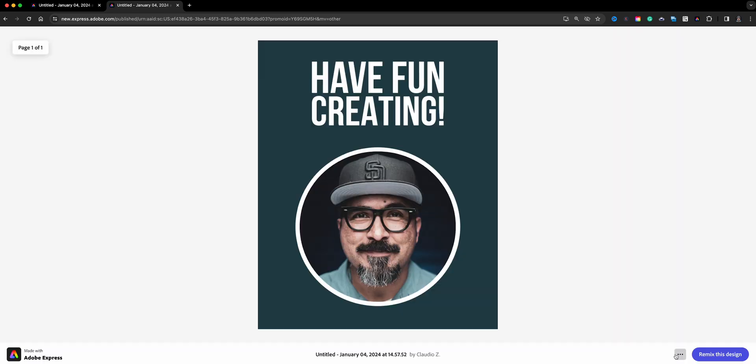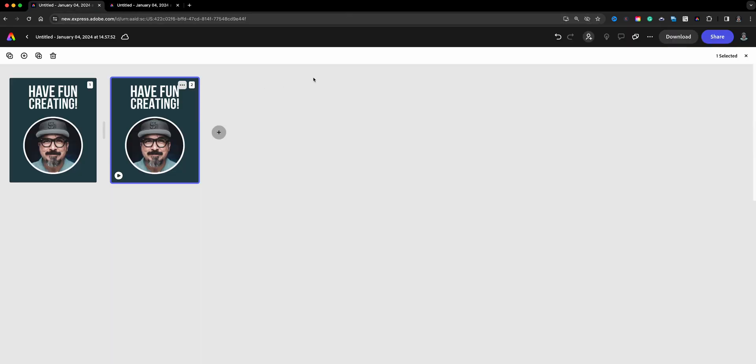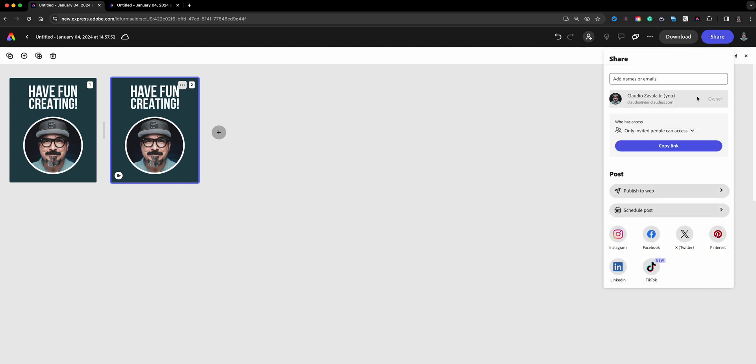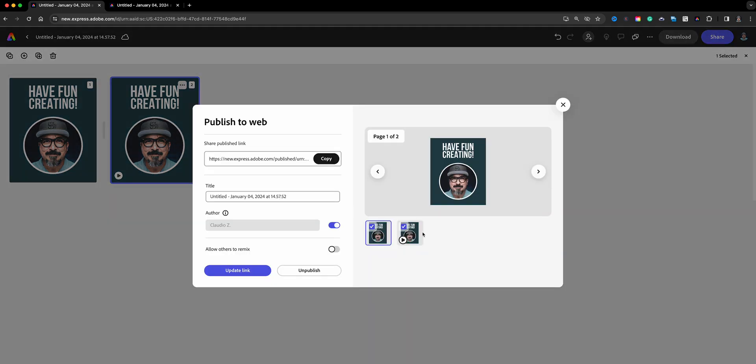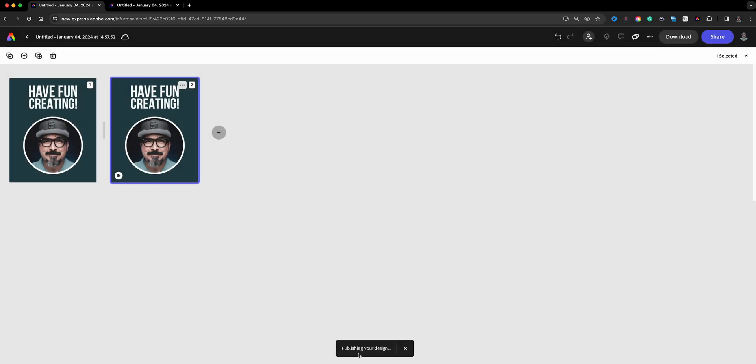And just for fun, let's go back up here to share, publish to web once more, and we'll go ahead and add both of these now just so you can see. Allow others to remix, we enable that, update the link. Give it a few seconds for this publishing to happen, for that link to be generated, I should say updated. The link has already been generated from the first time we shared.